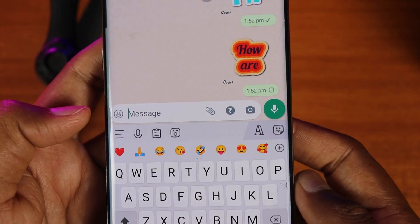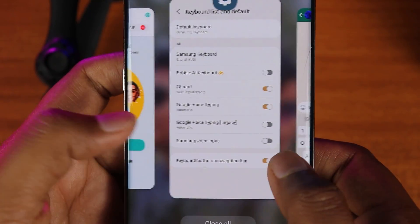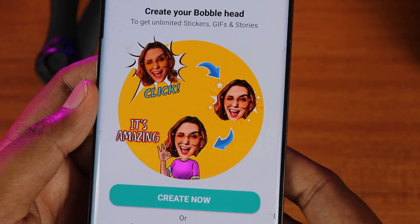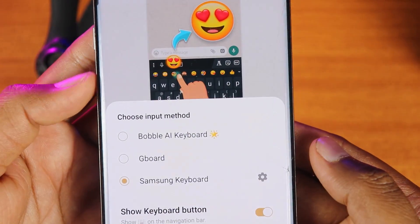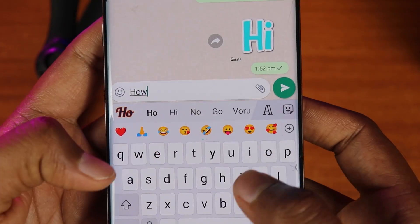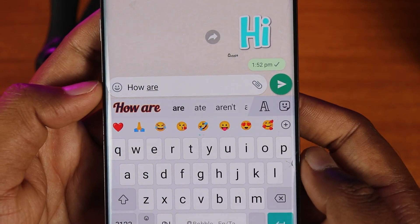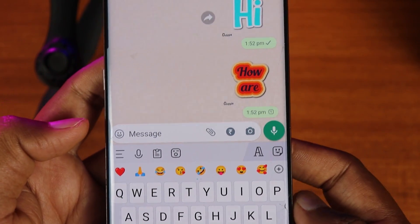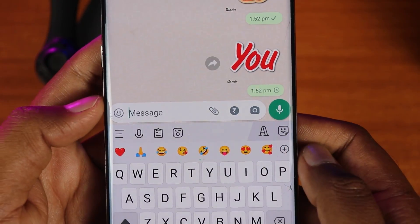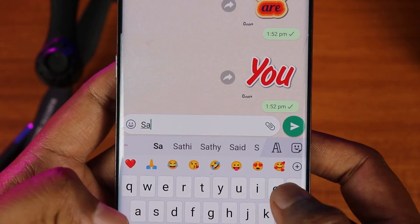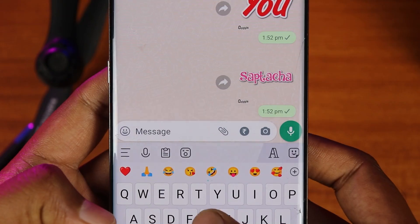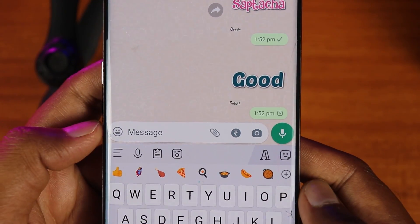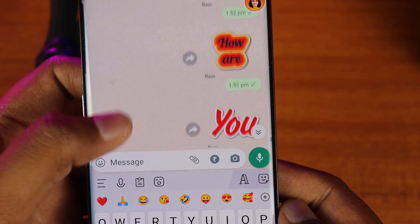The next trick is using Bobble AI Keyboard. You can find the link in the description below. Switch the app to enable the Bobble AI Keyboard. Now when you type a message in WhatsApp, you can type the text with different patterns and colors. Over time, you can choose different colors and fonts to make your message very interesting and unique.